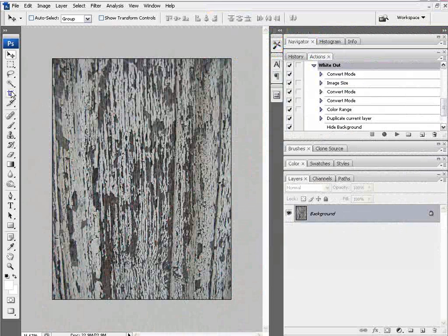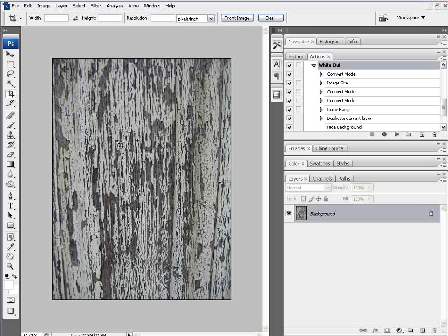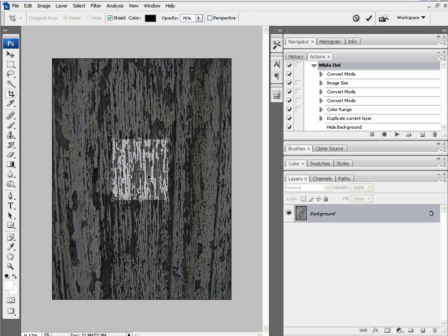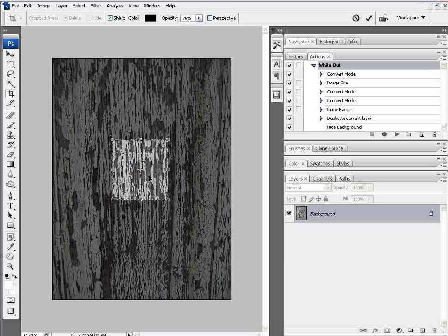Next thing I want to do is crop this down a little bit and we'll just go ahead and crop out a section of this right there, just about a square and we'll double click that.